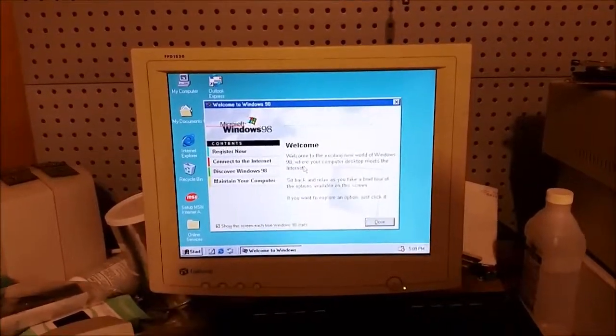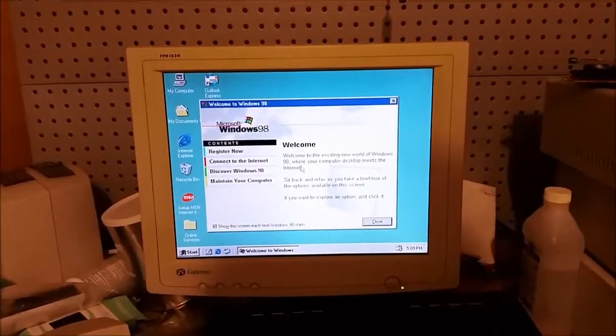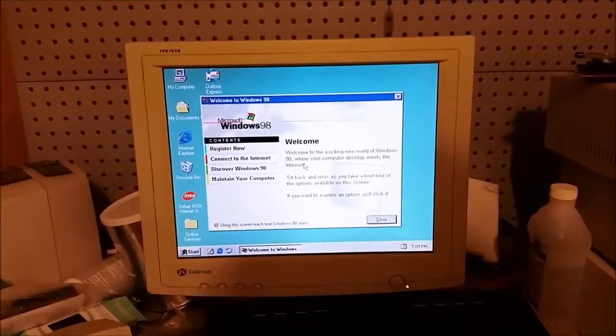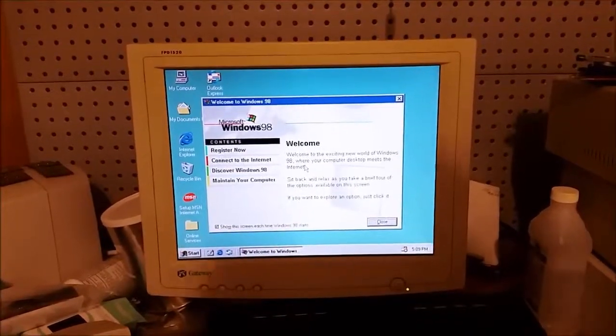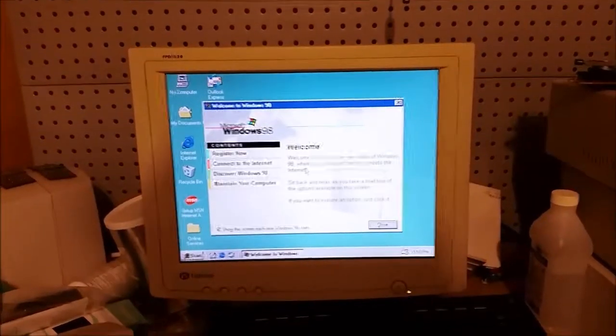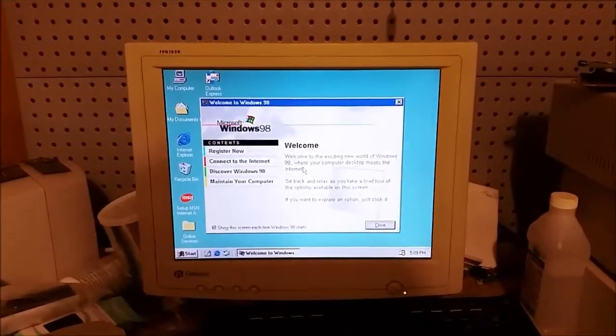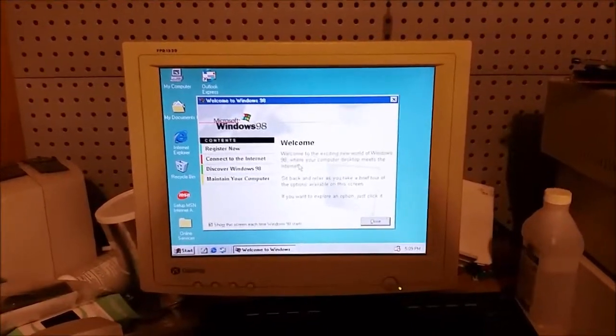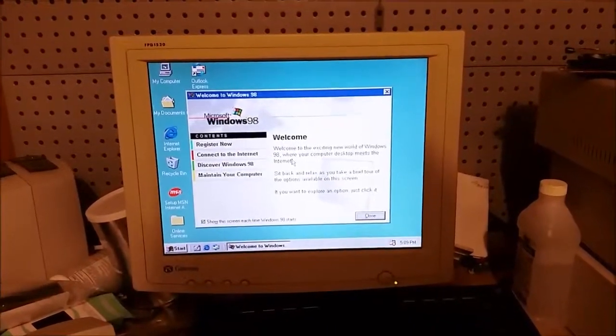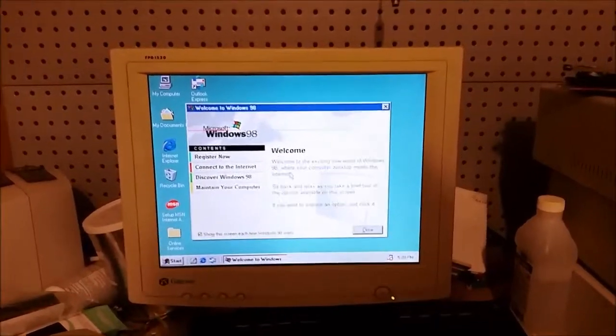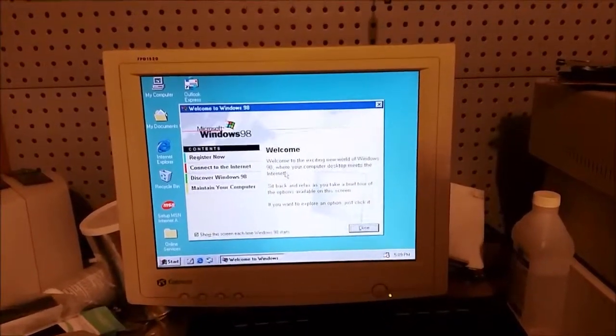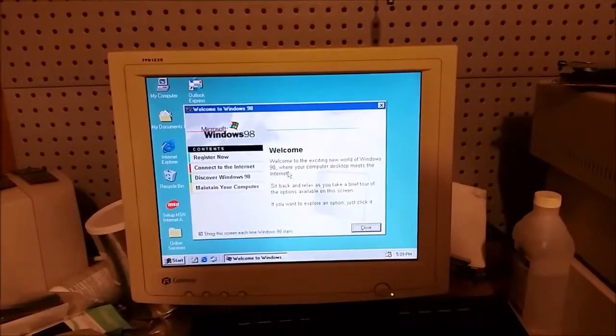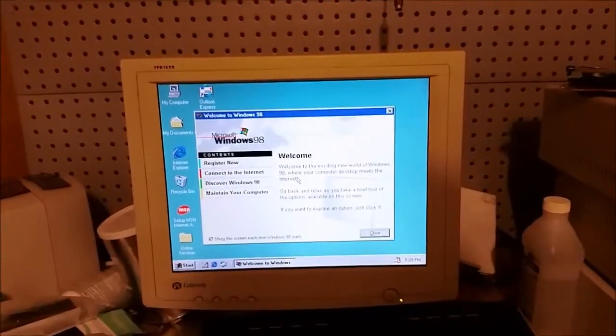I am a little bit cheating here because they said Windows 95 and I'm doing Windows 98. I tried Windows 95 and it didn't work.